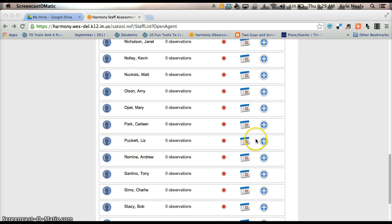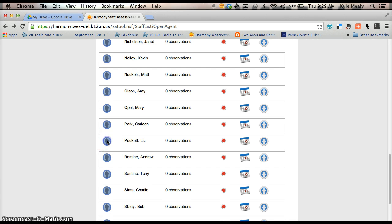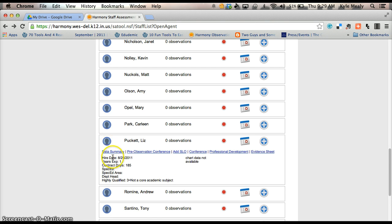When you get to your name, you have the little blue icon over here that's supposed to look like the silhouette of a head, go ahead and click on that. And when you click on that, it will drop down this bar that has the Data Summary Pre-Observation Conference.